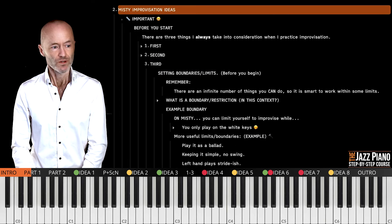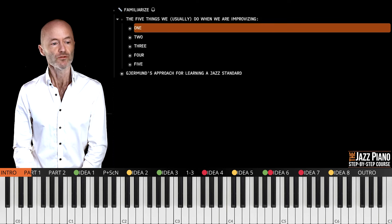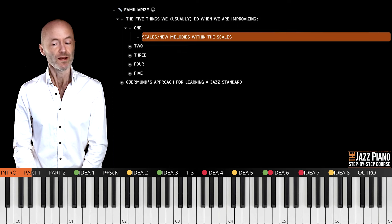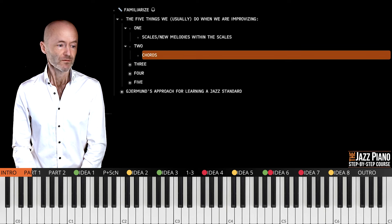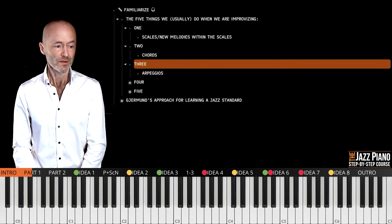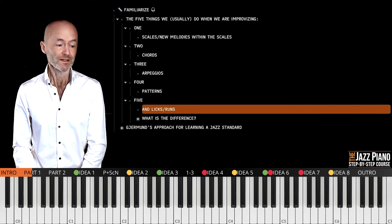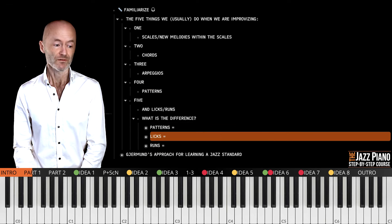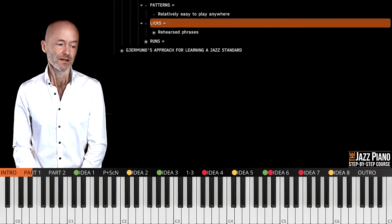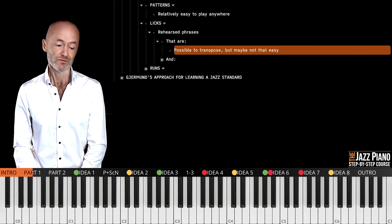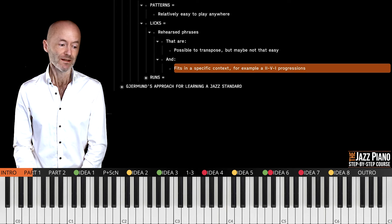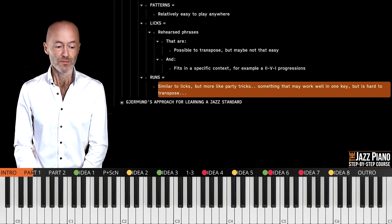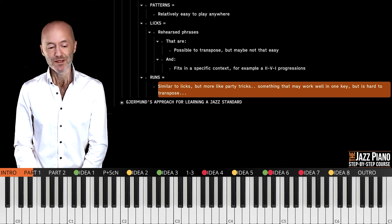Now let's move on to familiarizing yourself with what we usually do when improvising. The five things are: playing new melodies using scale notes; playing chords and arpeggios; playing patterns; playing licks; and playing runs. A pattern is relatively easy to play anywhere. A lick is something you have rehearsed that is possible to transpose but not always easy, and it fits in a specific context like a 2-5-1 progression. A run is similar to a lick but more like a party trick — it may work well in one key but is hard to transpose.